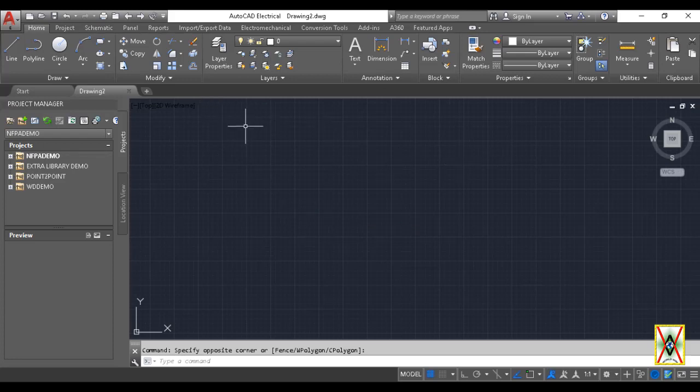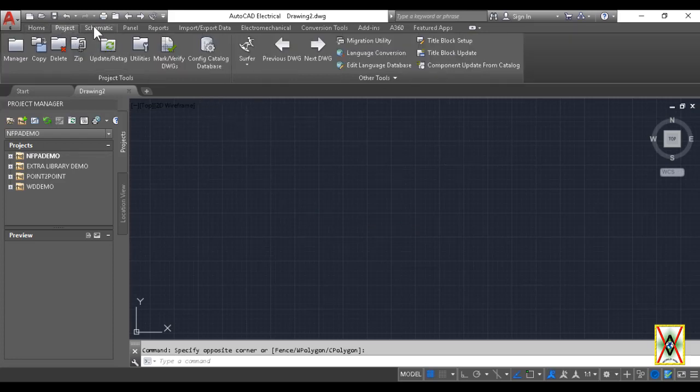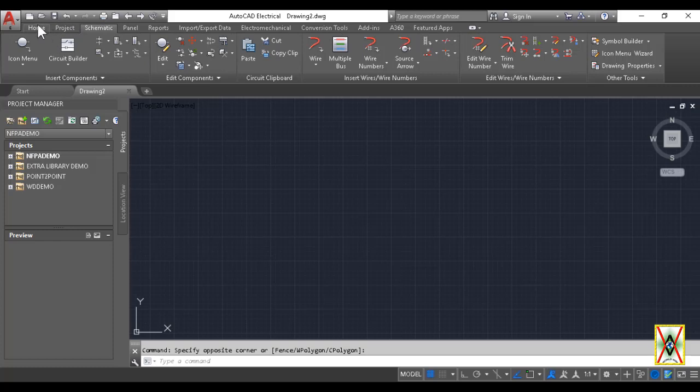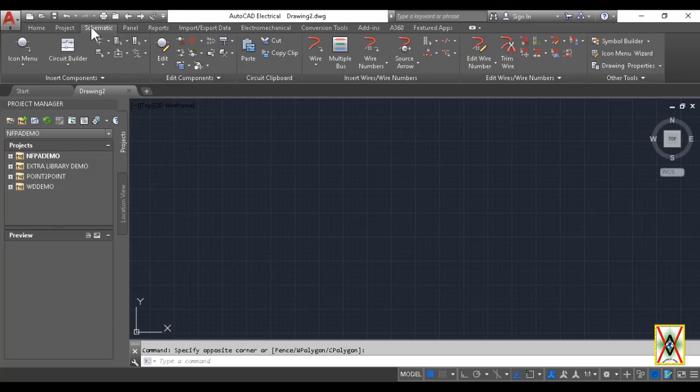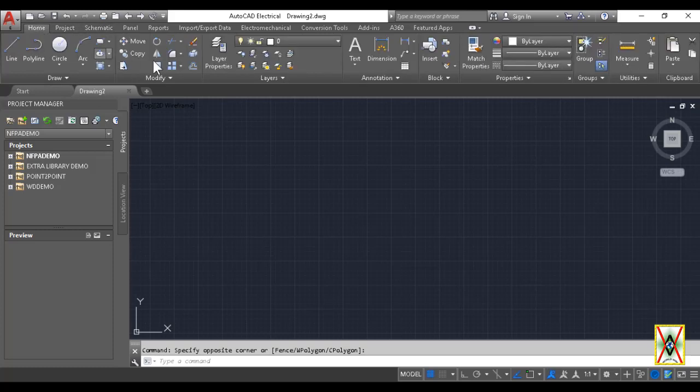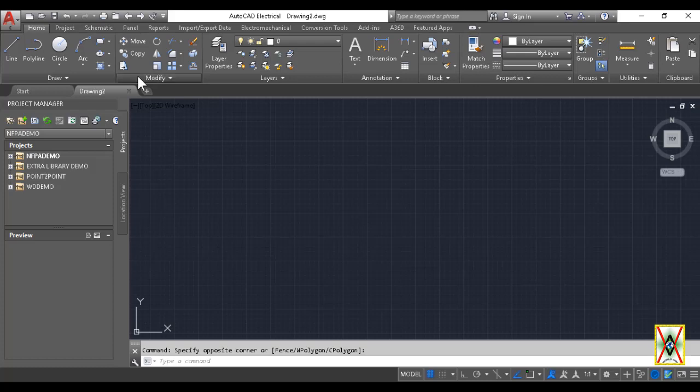However, you can pin it by clicking the pushpin icon in the lower left corner. Then you can use it as you like.